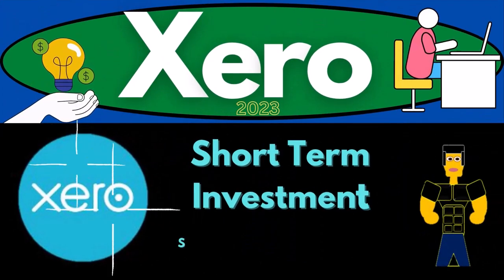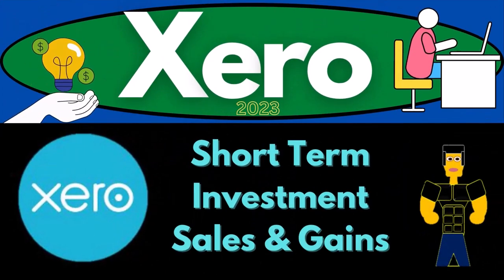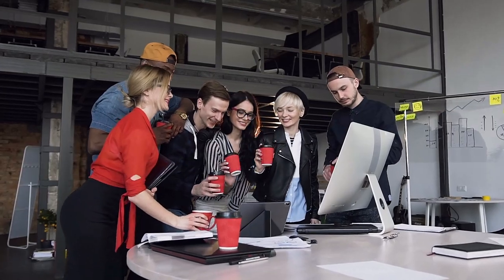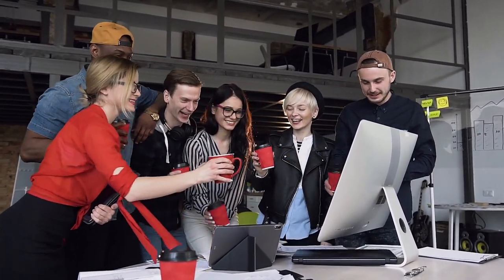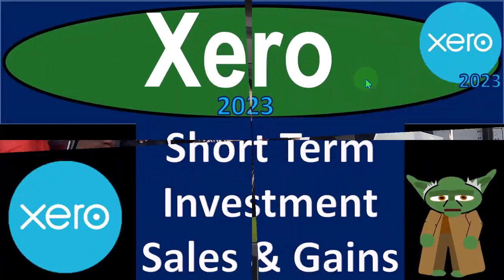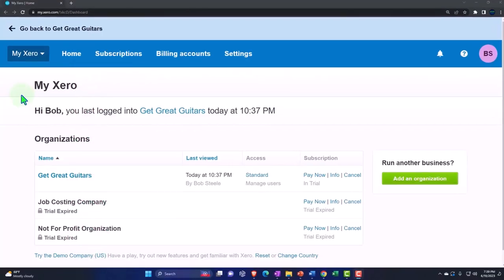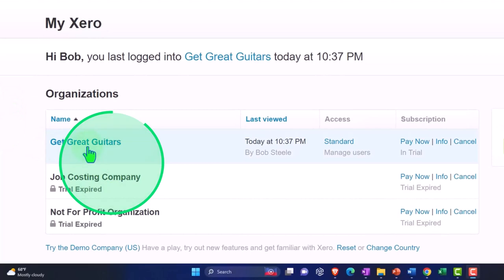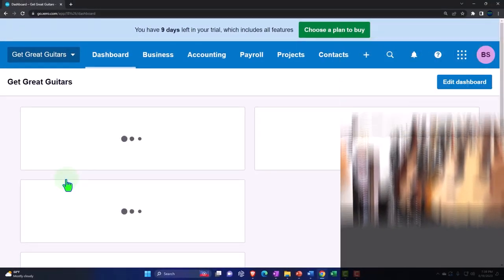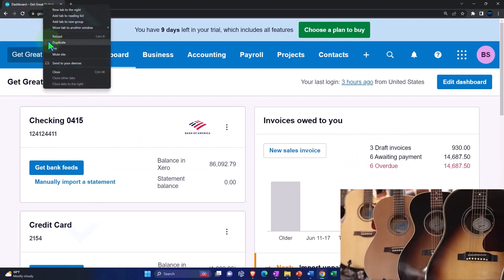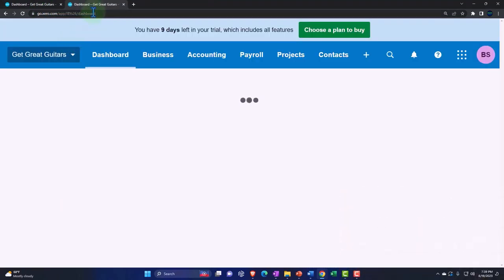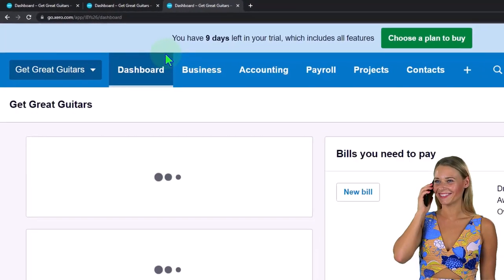Xero Accounting Software 2023 — Short-Term Investment Sale and Gains. Get ready to become an Accountant Hero with Xero 2023. Here we are in our custom Xero homepage, going into the company file we set up in a prior presentation — Get Great Guitars. Duplicating some tabs to put reports in like we do every time: right-click in the tab up top to duplicate it, then right-click the duplicated tab for another duplication.